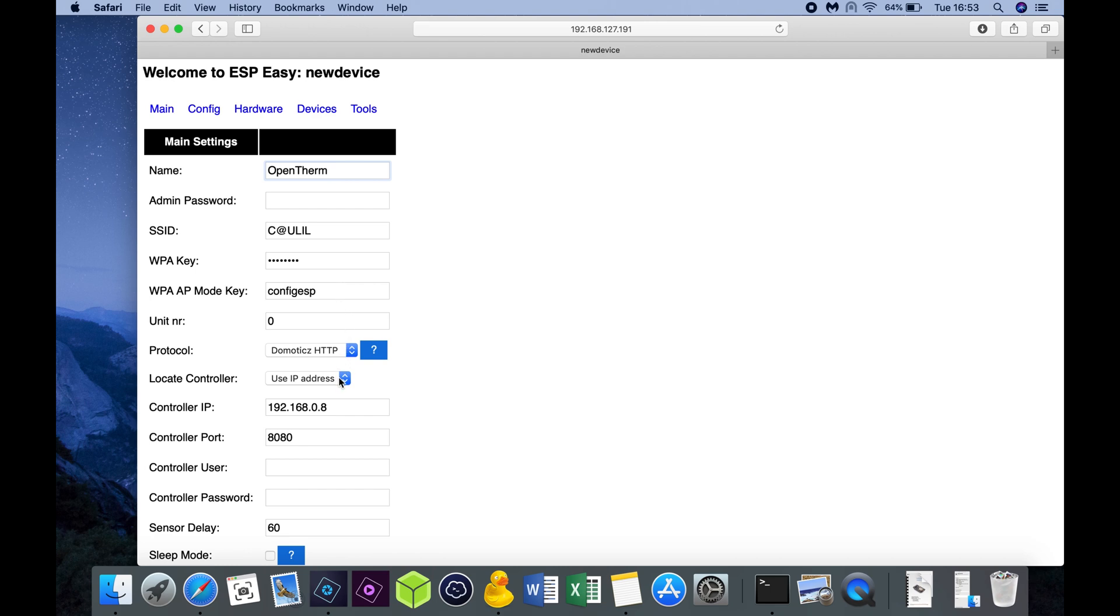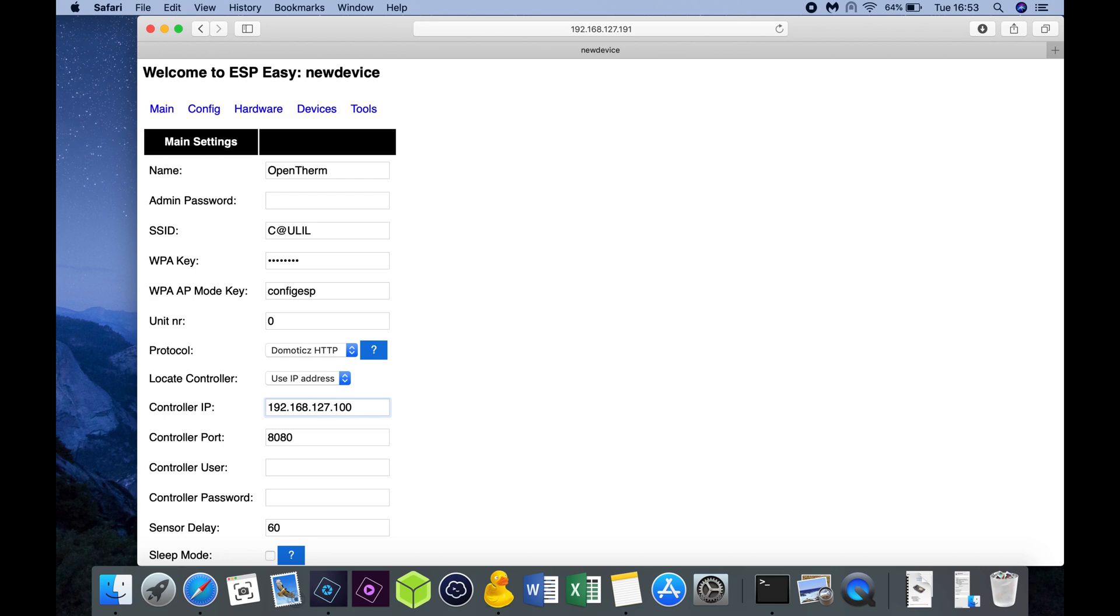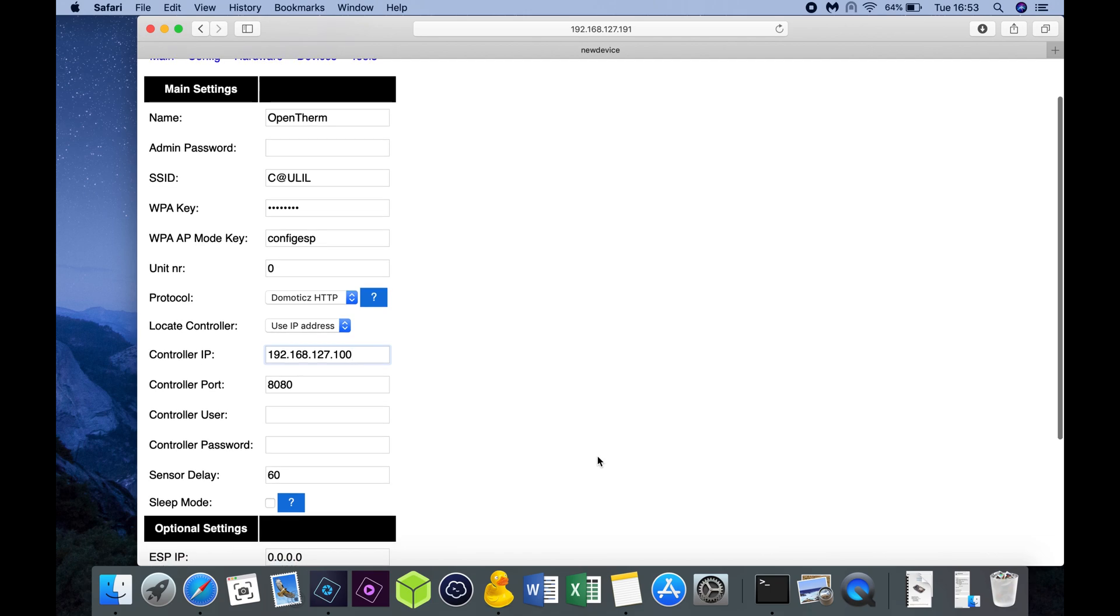We want to connect to the Domoticz server, in this case on IP address. So you need to put in your IP address of your Domoticz server, including the port number. And the port number is the port number you use to connect to your web page.